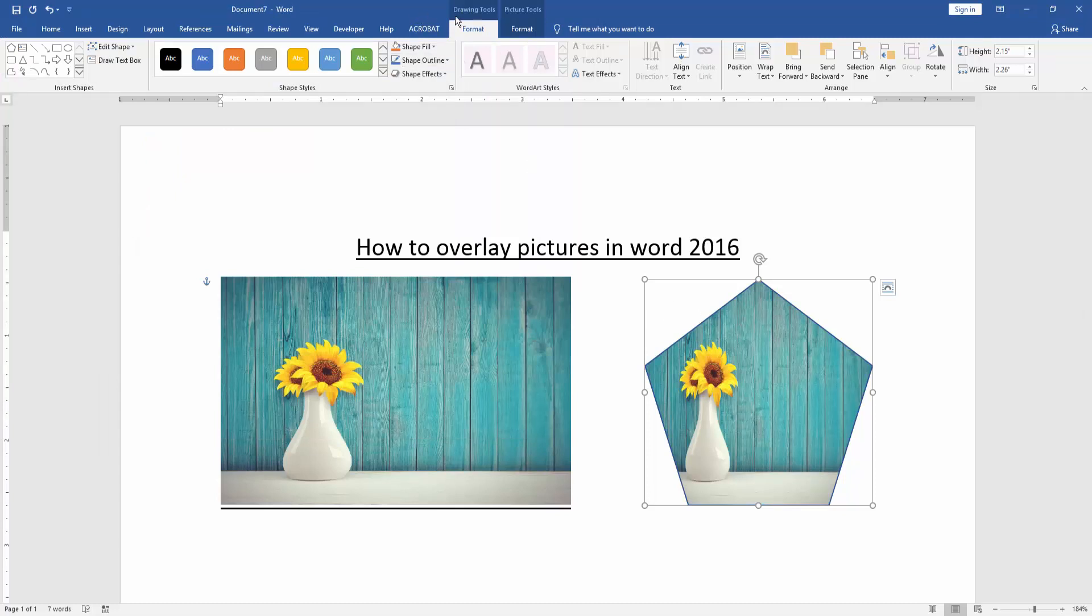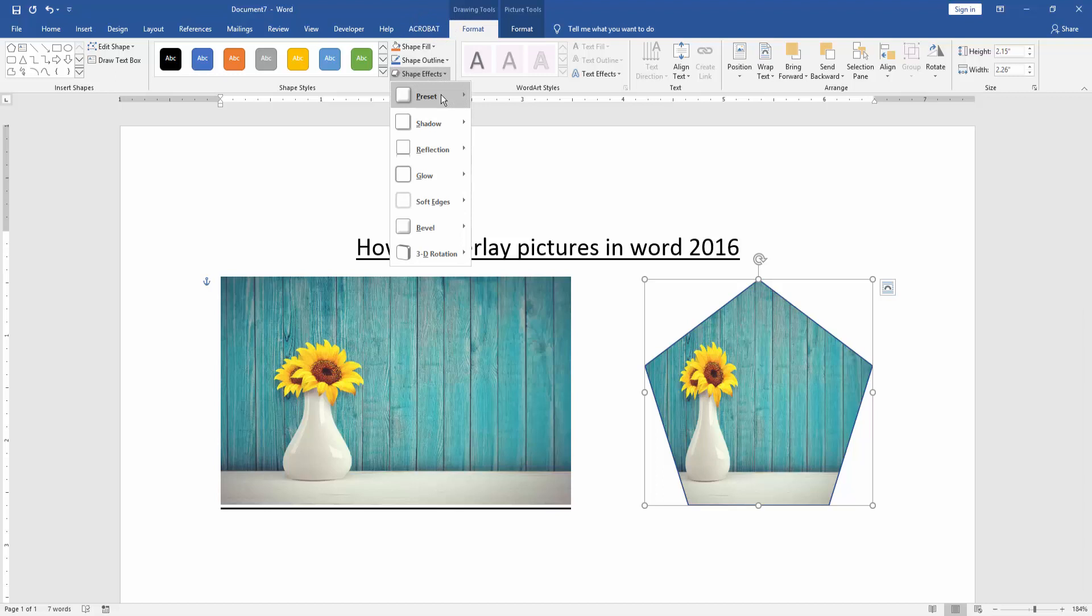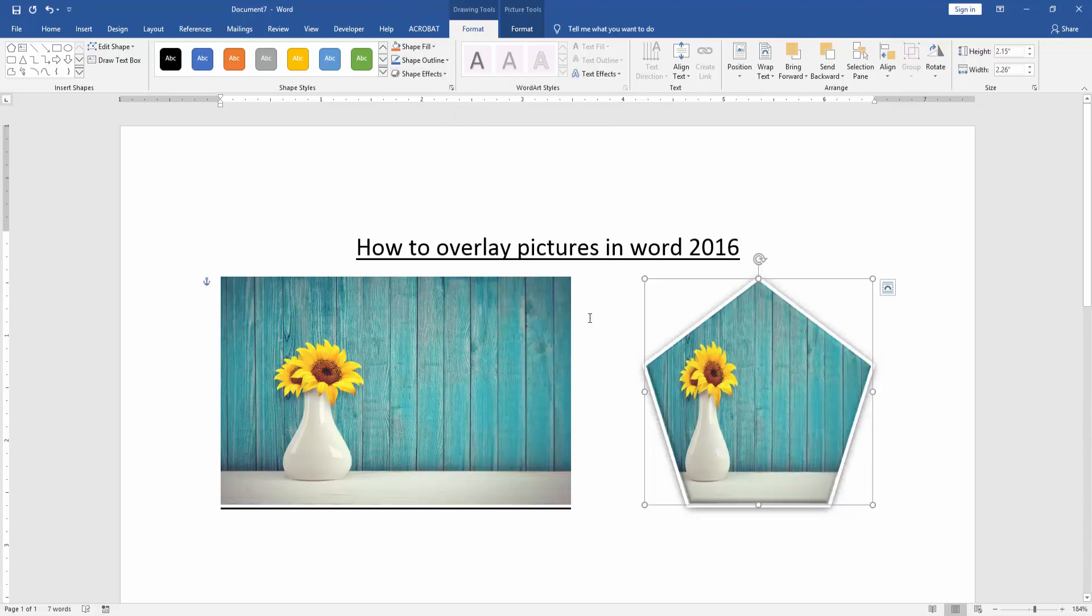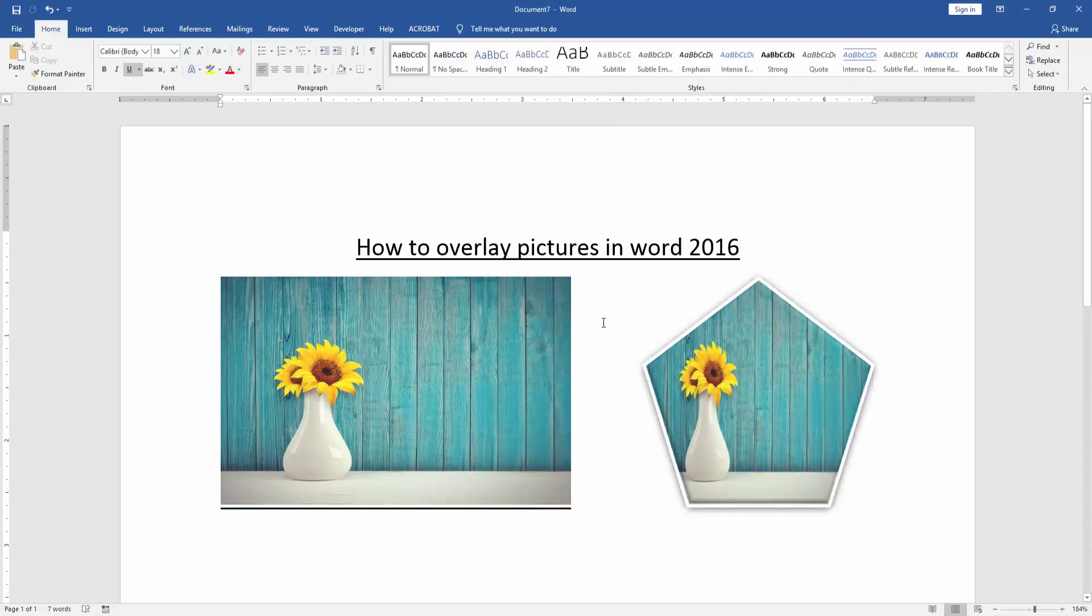Then we go to the Format menu and click Shape Effect. Apply some presets or other effects. Now we can see we've overlaid this picture very easily. I hope you enjoyed the video.